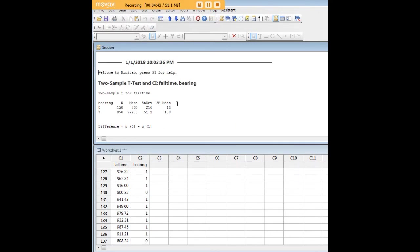So it was pretty easy to carry out an independent samples t-test in Minitab as we've seen.